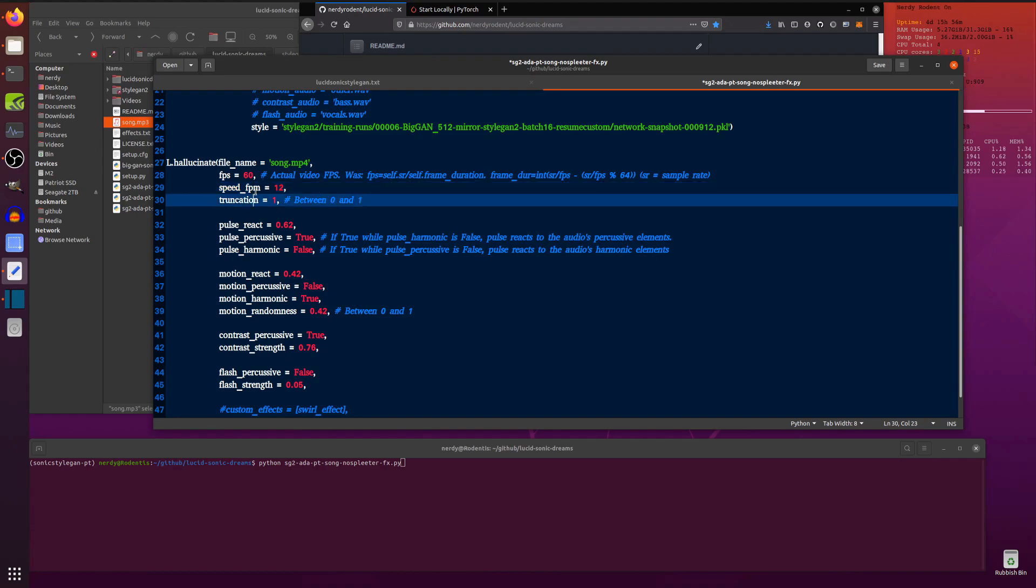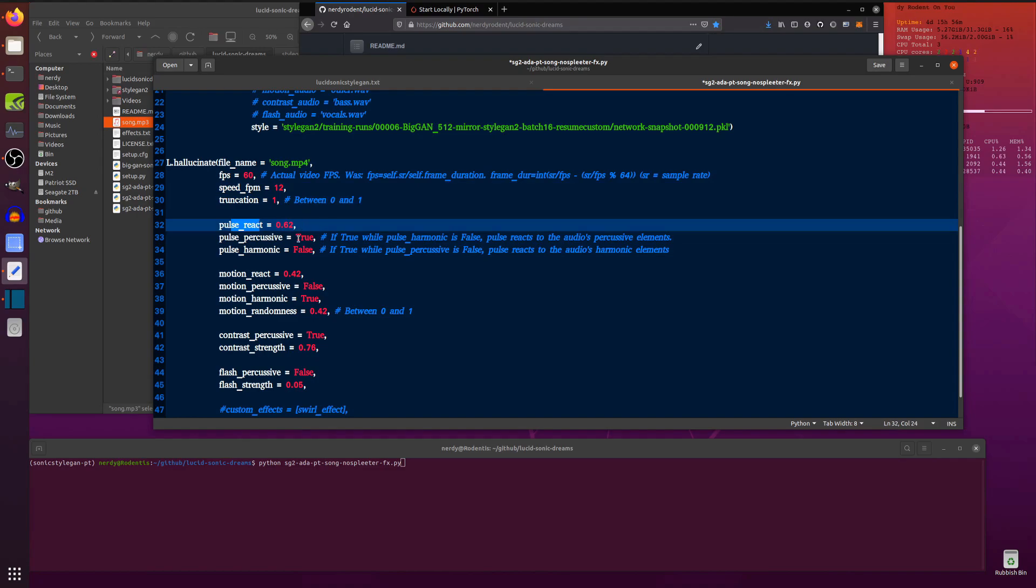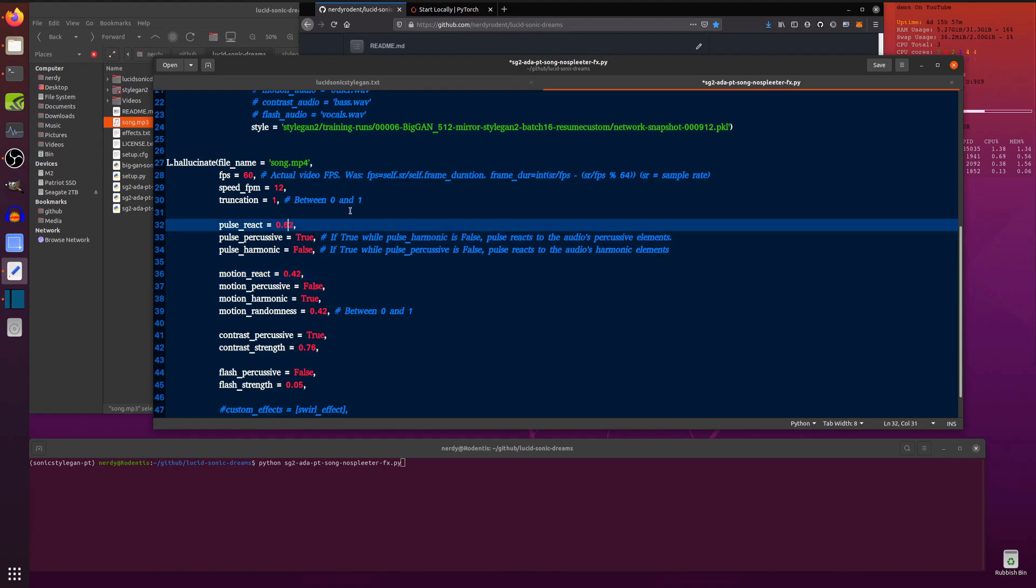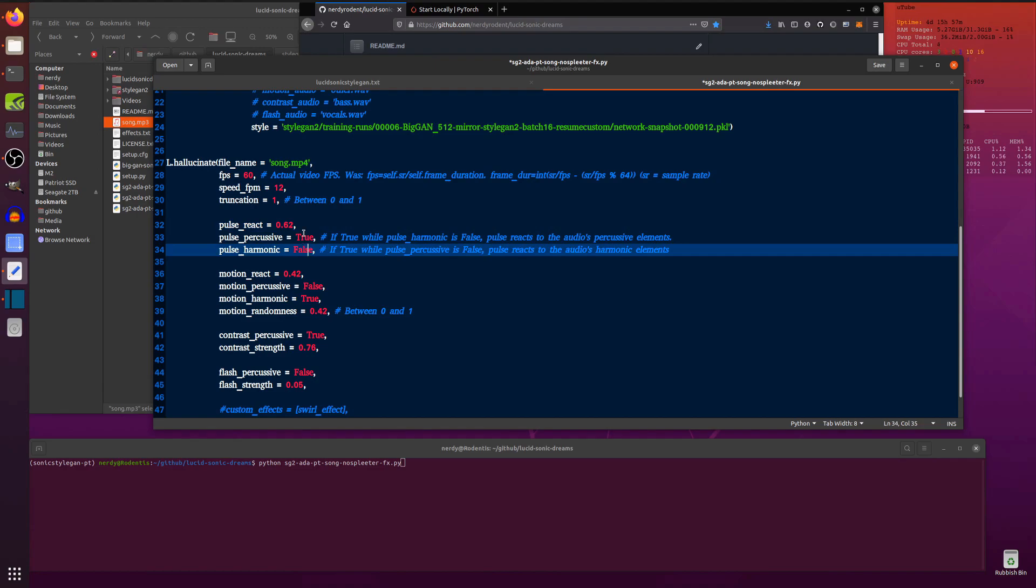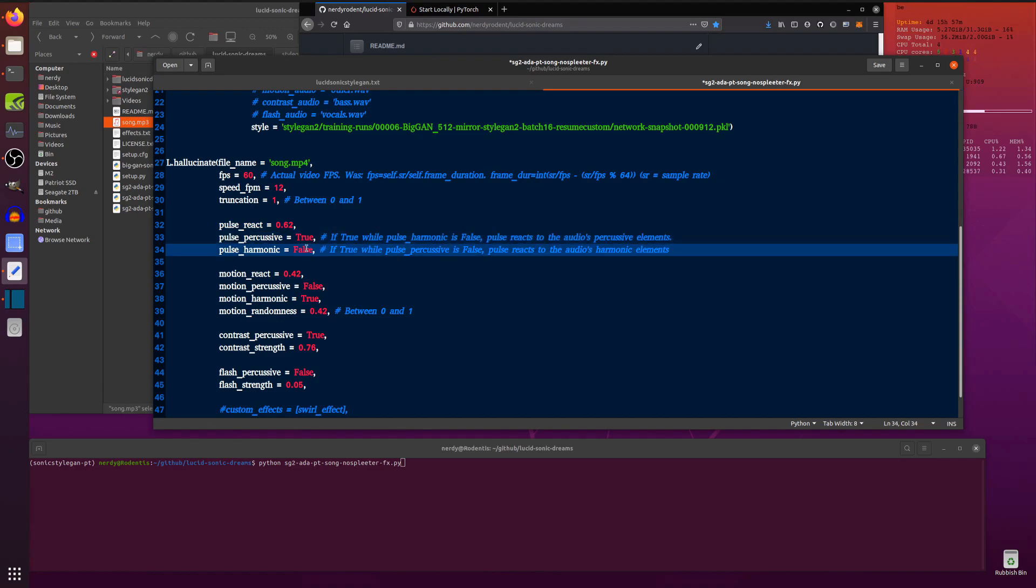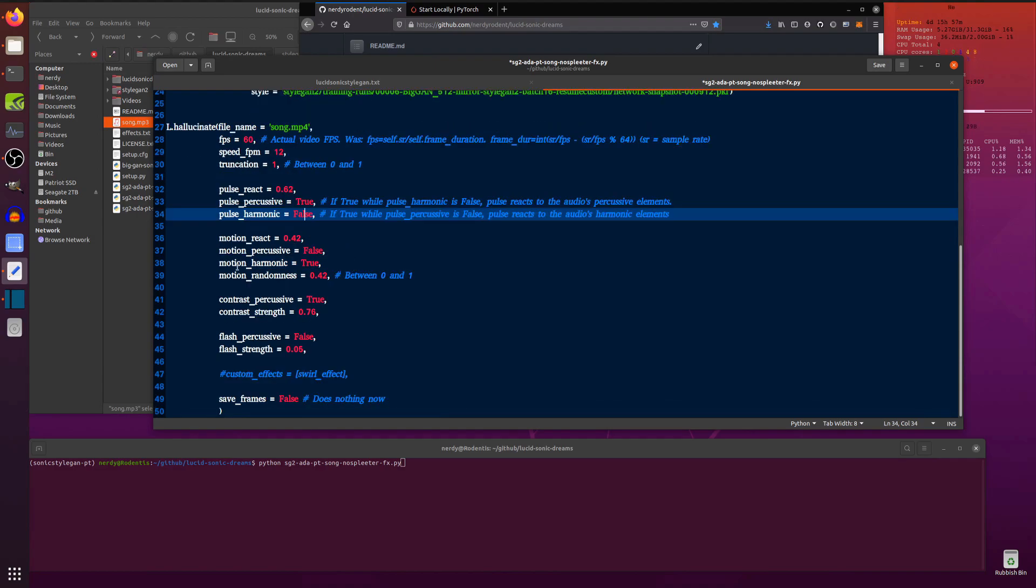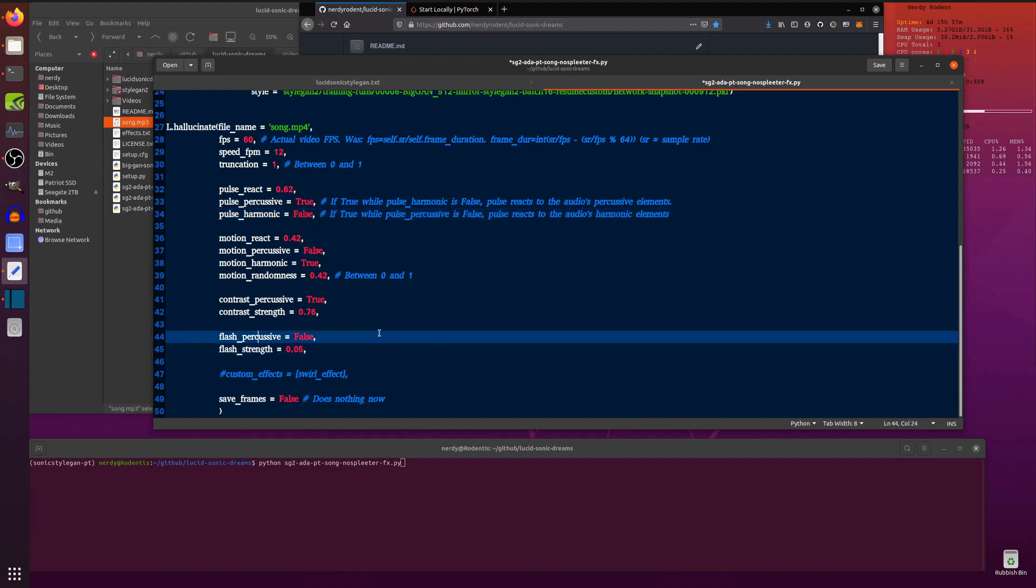Truncation between 0 and 1, so that's a real number. Pulse react and motion react, fairly similar things, apart from ones of pulse, ones of motion. You can go above 1 in that if you want. So if you do something like 2 or 1.5, then you'll get more of that gut-wrenching going on. Pulse percussive and pulse harmonic, you can turn on or off just by setting that to true or that to false. So you can swap those around or you can even have them both true if you want. Right, got some motion randomness in there as well. That's between 0 and 1. And contrast as well. So it changes the contrast of the image. I tend to turn flash percussive off because I don't like the sort of epilepsy-inducing blinking. So I turn that off. Just leave that false.